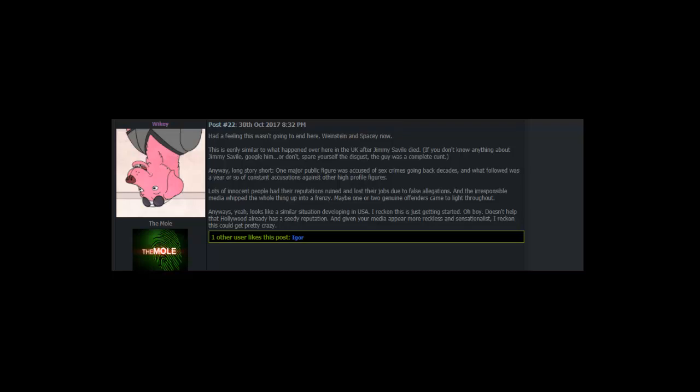Had a feeling this wasn't going to end here. Weinstein and Spacey now. This is eerily similar to what happened over here in the UK after Jimmy Savile died. If you don't know anything about Jimmy Savile, Google him. Or don't. Spare yourself the disgust. The guy was a complete cunt. Anyway, long story short. One major public figure was accused of sex crimes going back decades. And what followed was a year or so of constant accusations against other high profile figures. Lots of innocent people had their reputations ruined and lost their jobs due to false allegations. And the irresponsible media whipped the whole thing up into a frenzy.